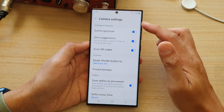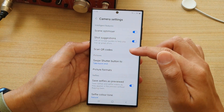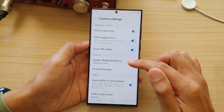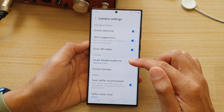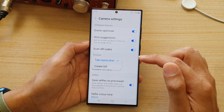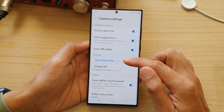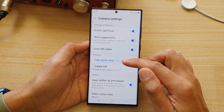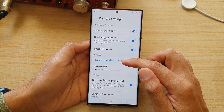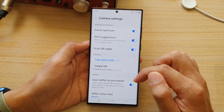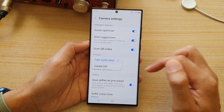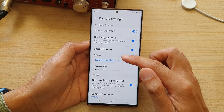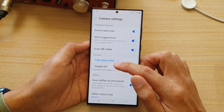Next, in camera settings, go down and tap on 'Swipe shutter button to' and from the pop-up you can choose 'Take burst shot' or 'Create GIF'. Select one of the options.